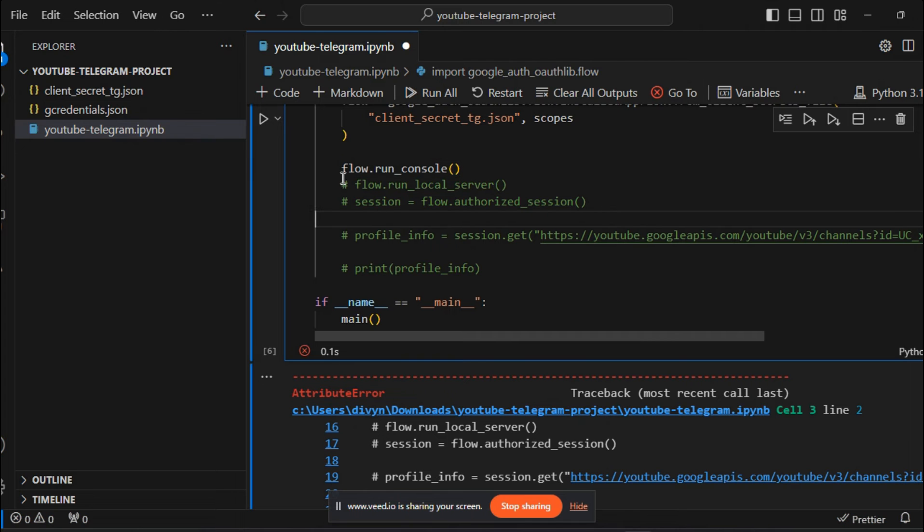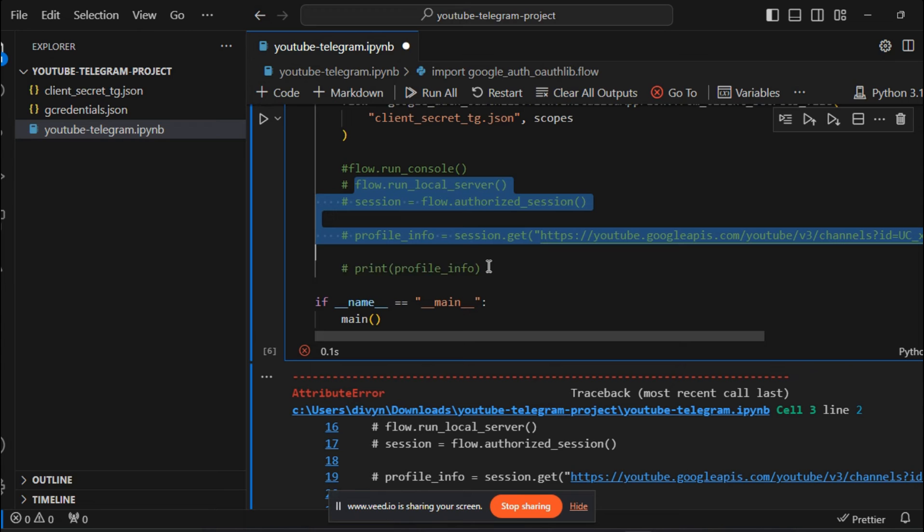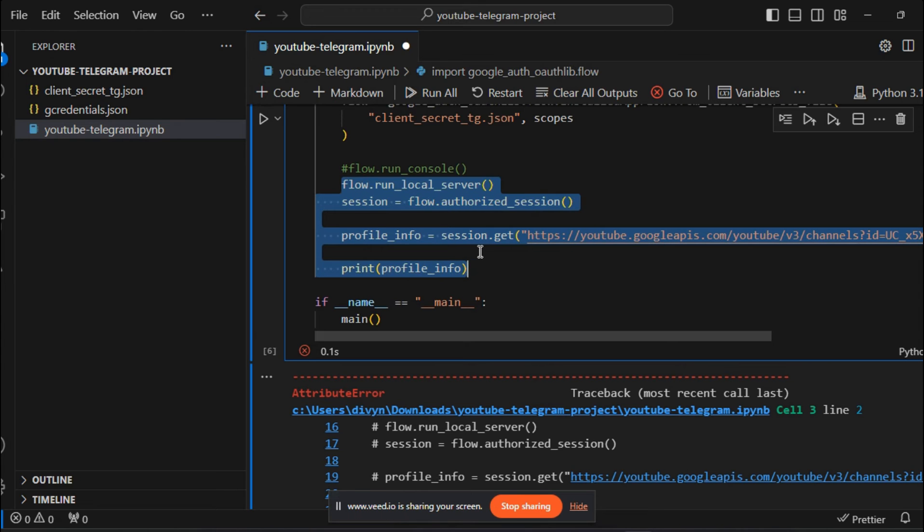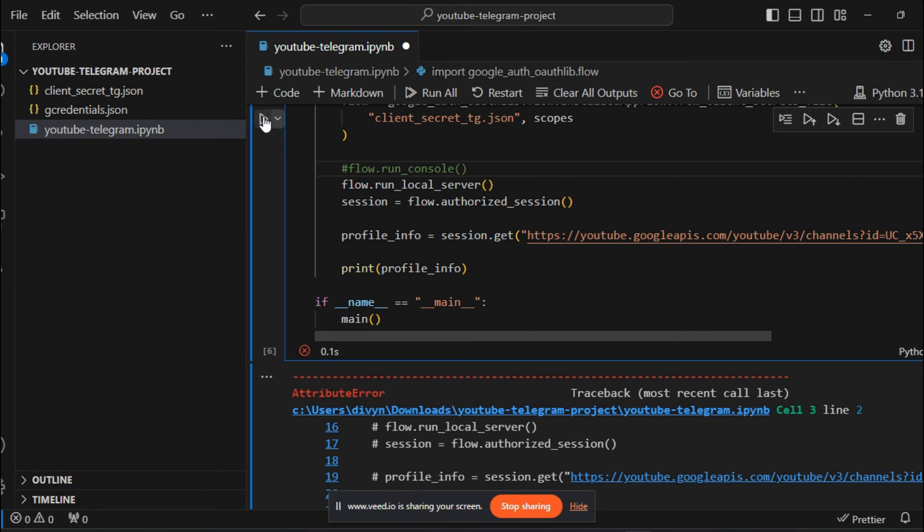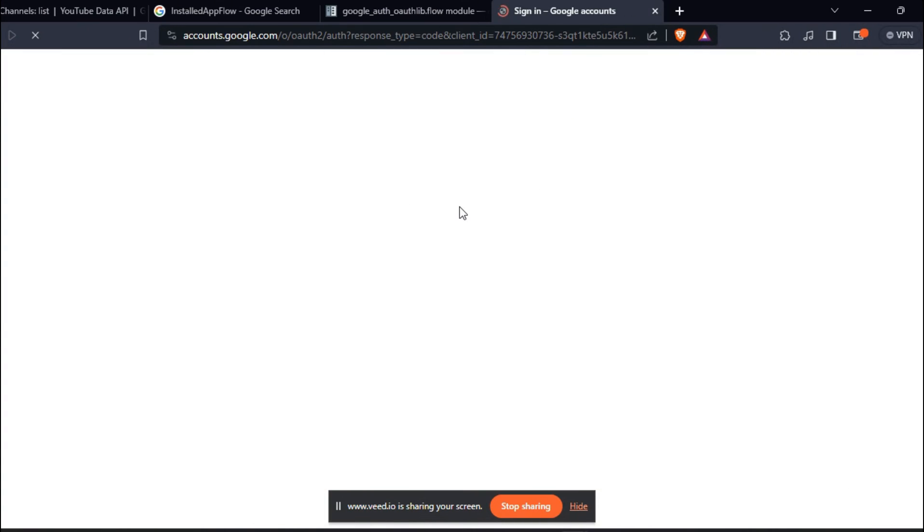Now, let me comment this code out and uncomment my original code. Now, if you run it, it will ask for an authentication.